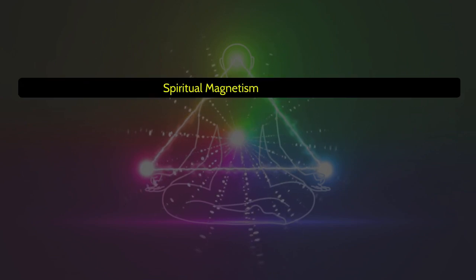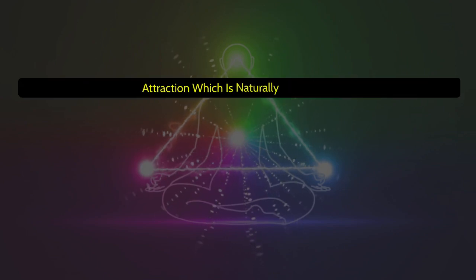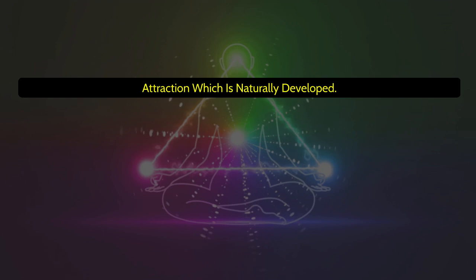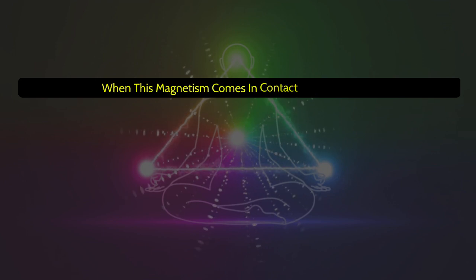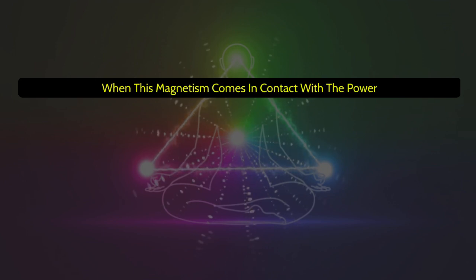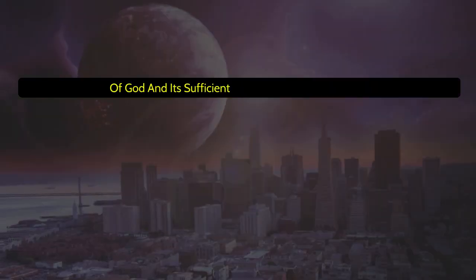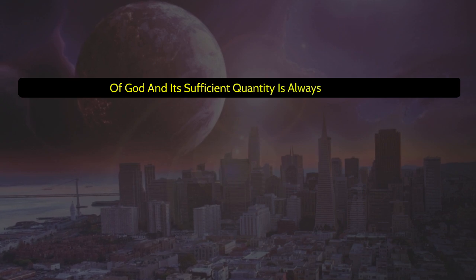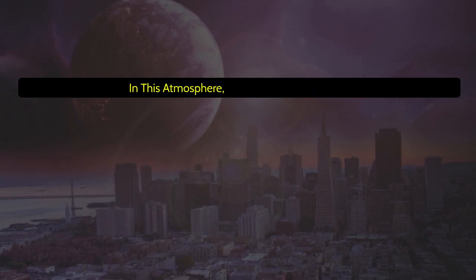Spiritual magnetism is a natural attraction which is naturally developed when this magnetism comes in contact with the power of God, and its sufficient quantity is always available in this atmosphere.